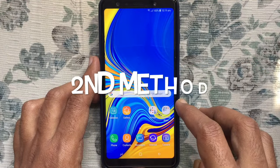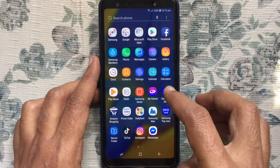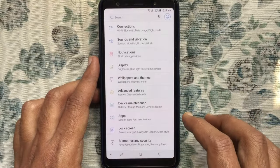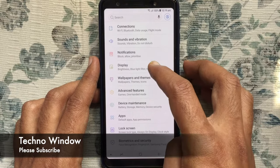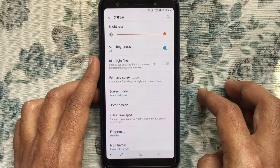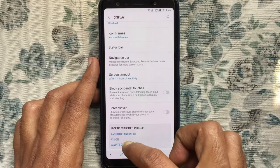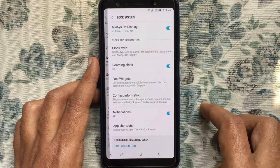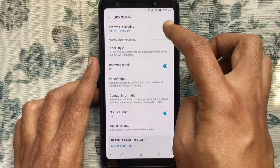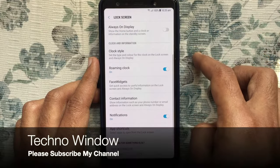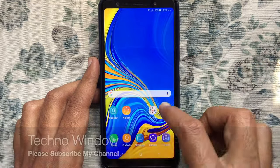Another way you can turn off or disable always on display. Launch settings, tap on display, swipe up and go to button, tap on always on display. To disable always on display, just turn off the button beside always on display. That's it, always on display turned off.